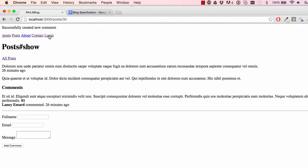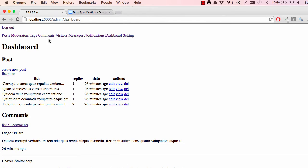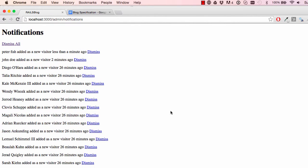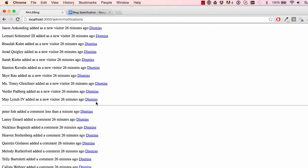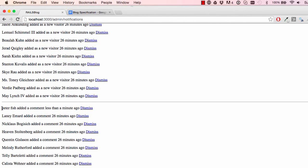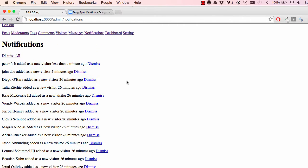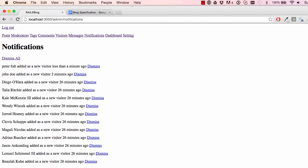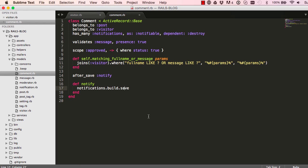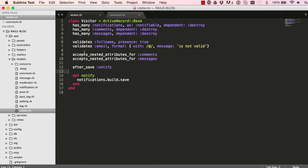So no errors. So far, so good. We go into our notifications. And we can see Peter Fish added a new visitor less than a minute ago. So that's great. And down here, we have Peter Fish added a comment less than a minute ago. So now we know that it all works.